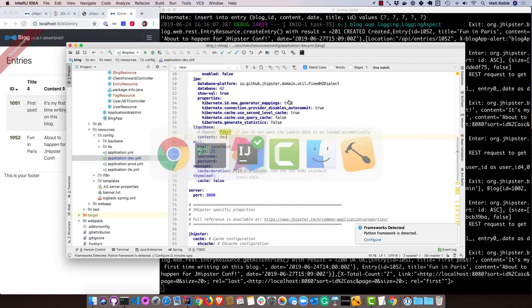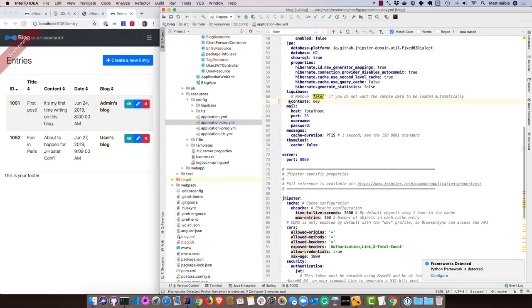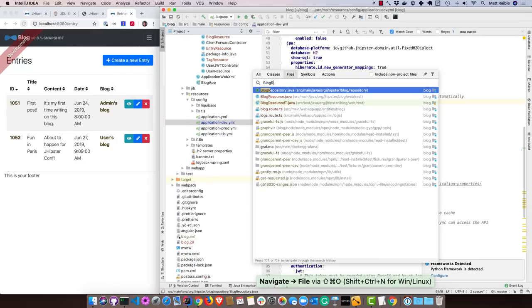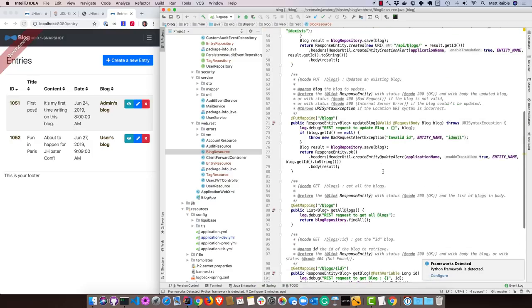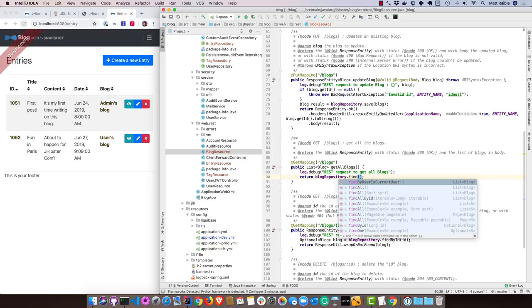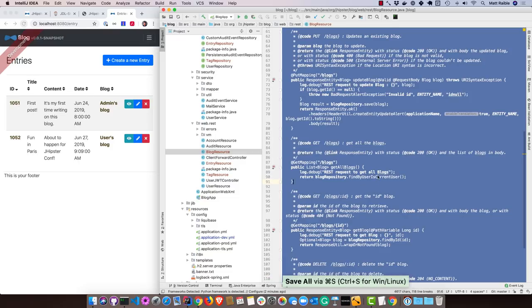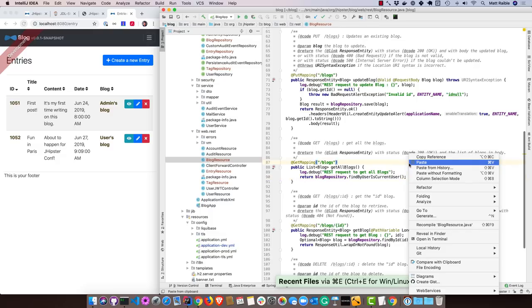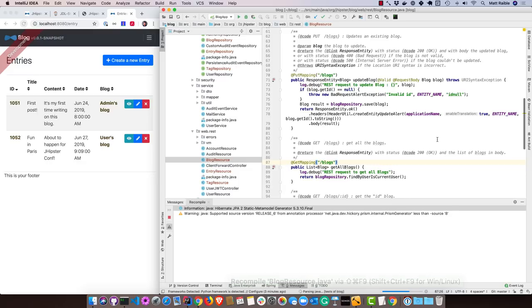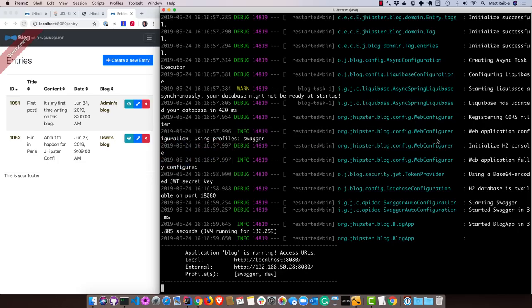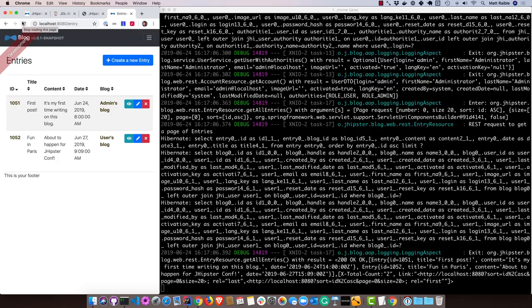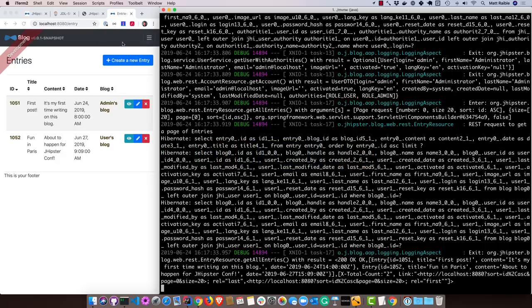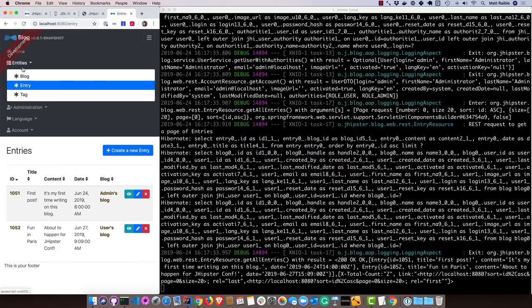Go back to IntelliJ. The first thing is we'll make a modification in the blog resource. Right now it's got a getAllBlogs method right here. Instead of getting them all, let's find by user is current user. So this is generated for us. You can see there it is. It's in the blog repository. So now if we recompile this class. Because we're using Spring Boot DevTools, all you have to do is recompile a class and it will reload it. Let's see if that change already happened. We're on entries. I always make that mistake. So go back to blog. We only see one entry.